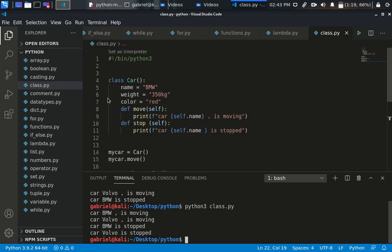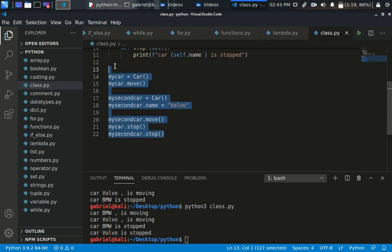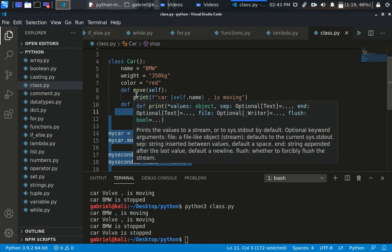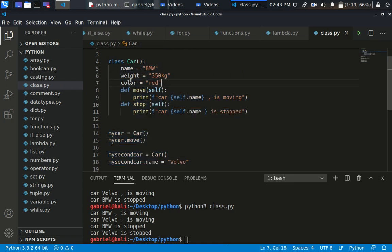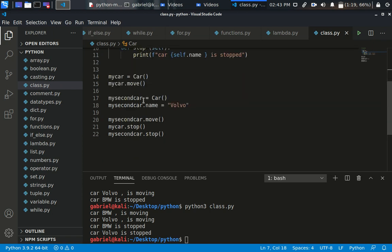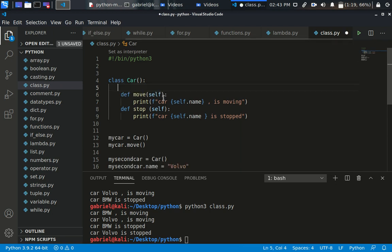There is actually another thing I want to show you which is also very important. Instead of passing all the information of the car — the weight, color — directly or having defaults set within the class container like that, there is actually another way we can do this through something called a constructor.